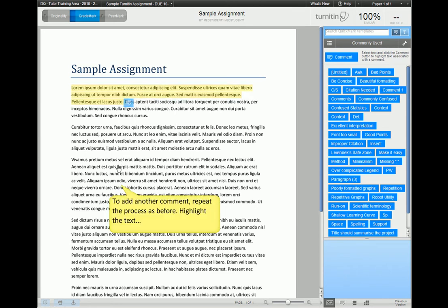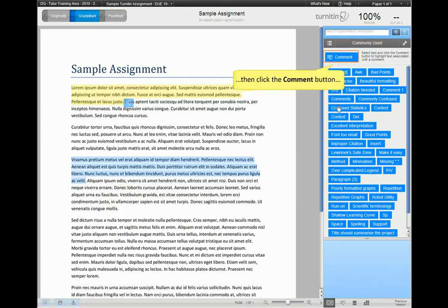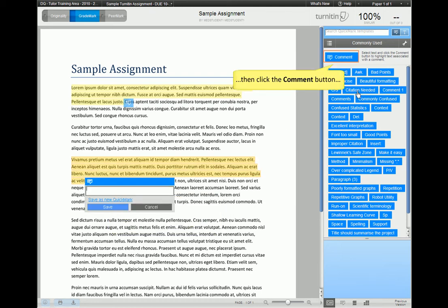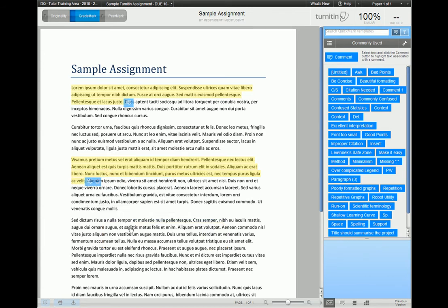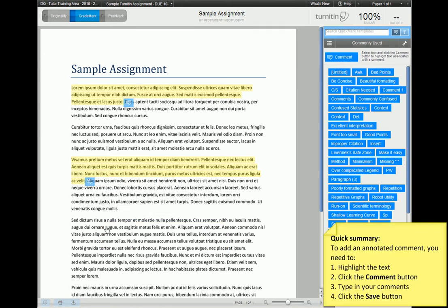Let's add another comment just to go through that again. So you highlight the text, then click the comment button, and then finally type in your comments and click the save button. To summarize, you add an annotated comment by highlighting the text, clicking the comment button, typing in your comments, and then clicking the save button.